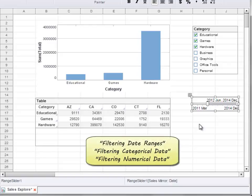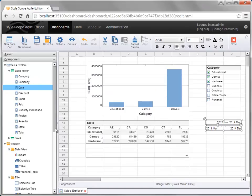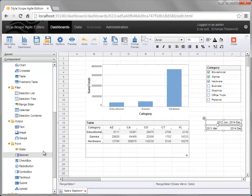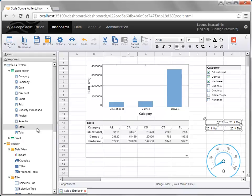For more information about filtering dashboards, please see the related videos. To display a key performance indicator or a single aggregated value, use a text element or a gauge. To do this, drag the gauge or the text element into the dashboard, and then drag the field that you want the gauge or text element to aggregate onto it — in this case, the total field.